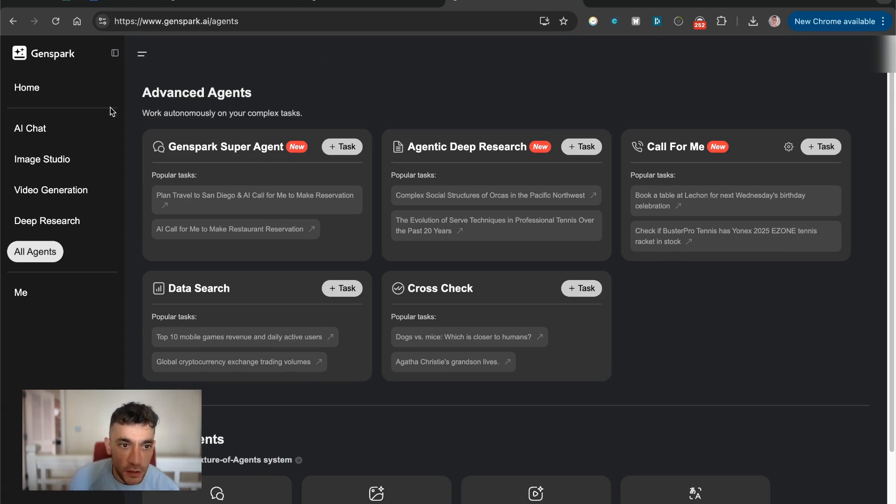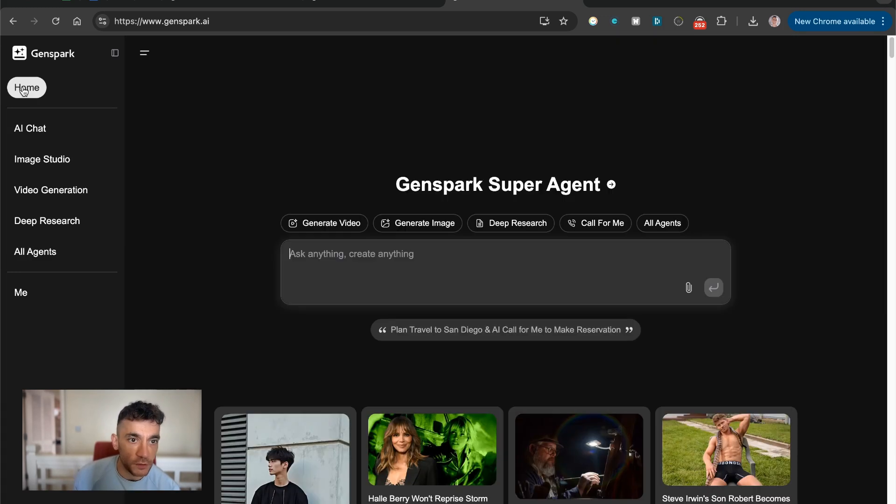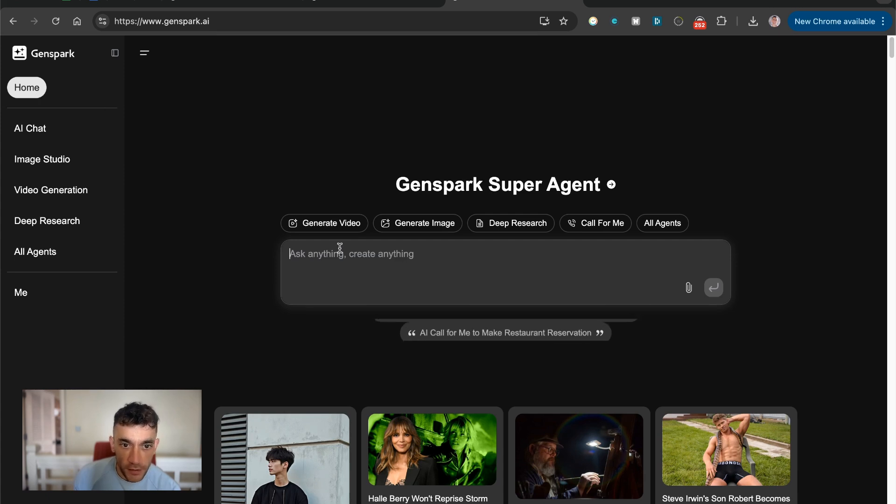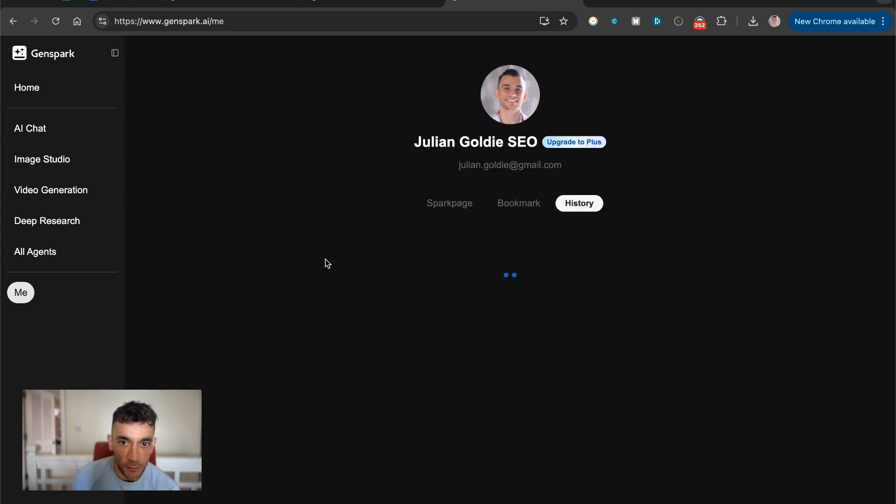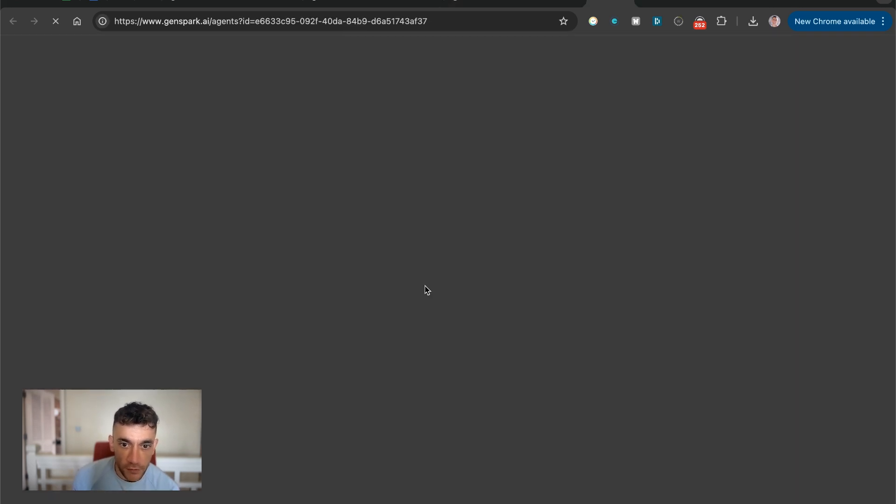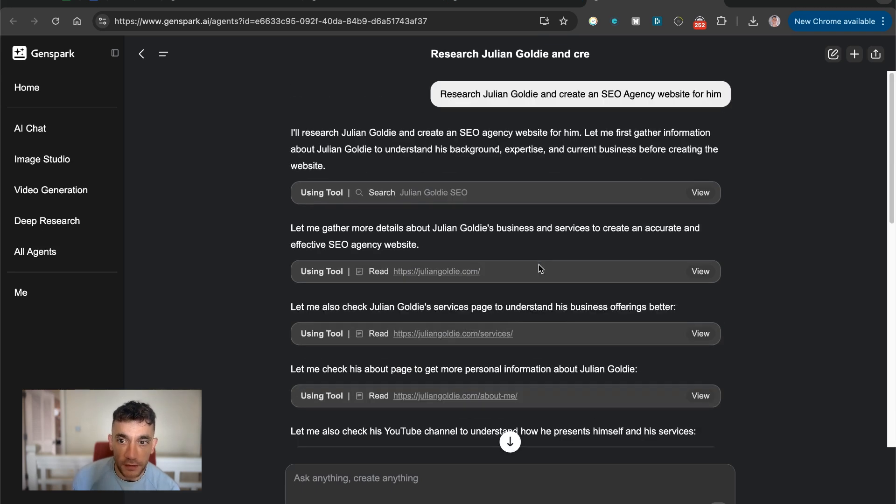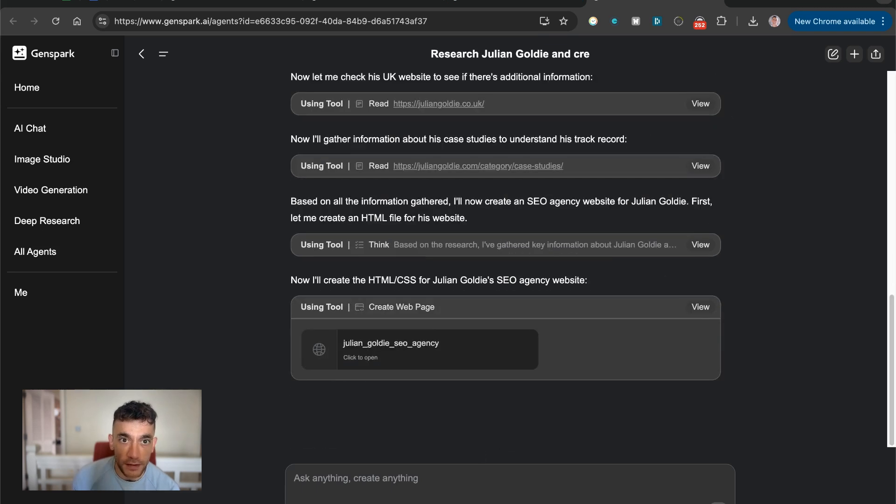And then you can choose whichever one you want. Now, if you want to just create, start and create over here, you can just go to home and then inside here, just ask anything that you want it to do. So for example, here, if we go to me and then we have a look at this chat that we previously generated, you can see the example right here.